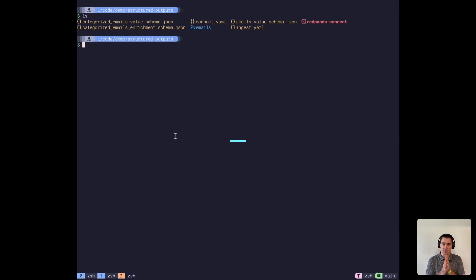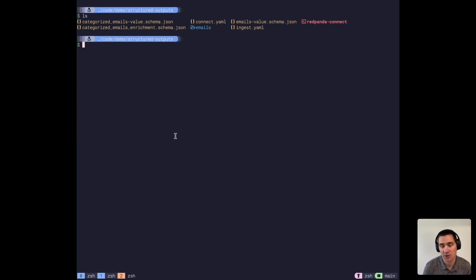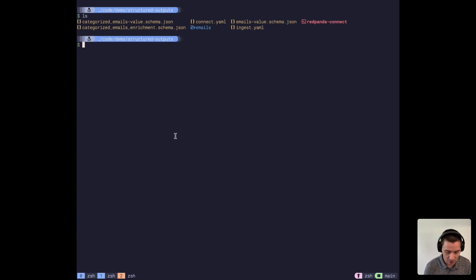Hello, today I have a demo of Red Panda Connect and Cohere, and creating strongly typed AI pipelines with them.